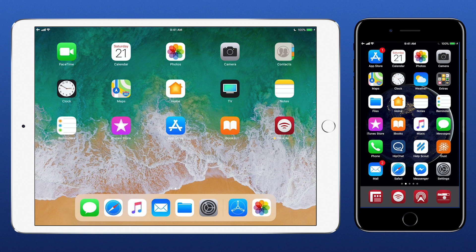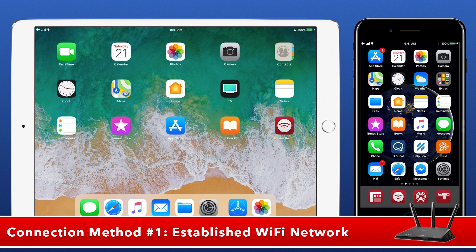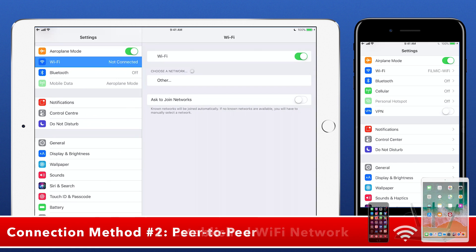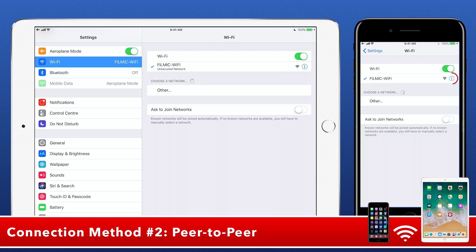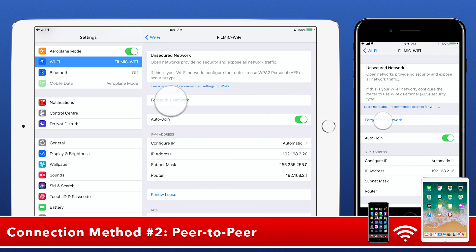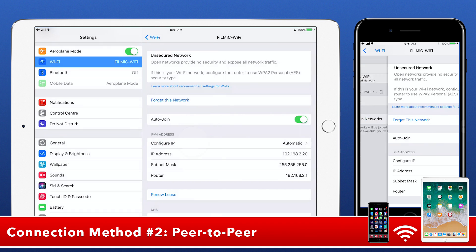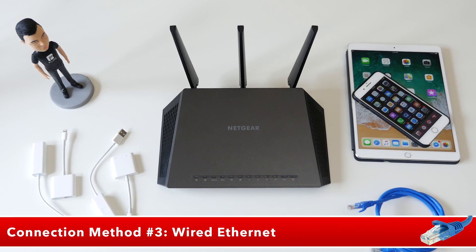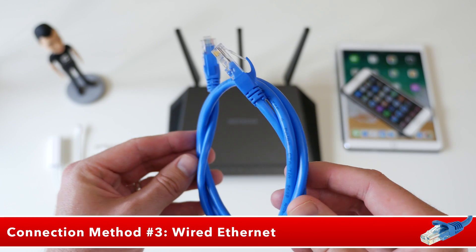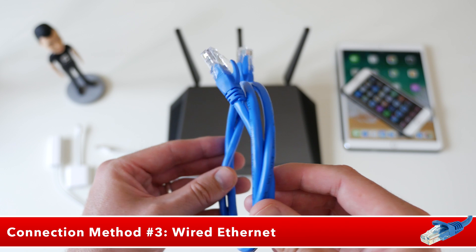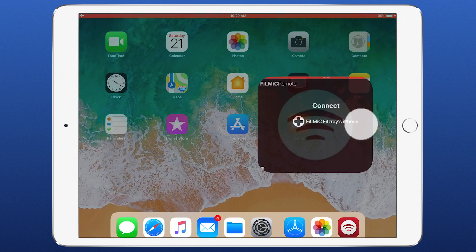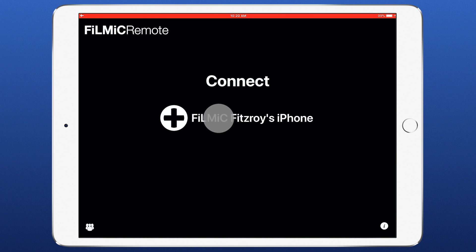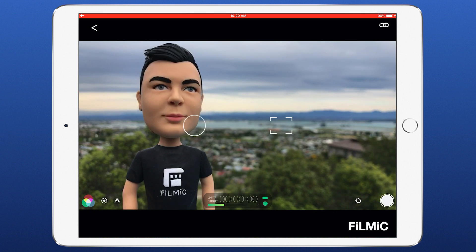The three connection methods are: using an established Wi-Fi network, using a peer-to-peer network which just requires both devices have Wi-Fi enabled without being connected to an established network, and using a hardwired ethernet option for latency-free monitoring at up to 100 meters. To learn how to use each of these methods in more detail, click the link in the top corner or find it later in the description below.